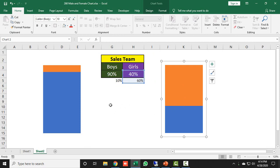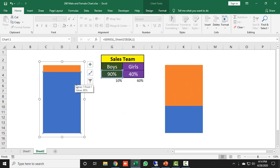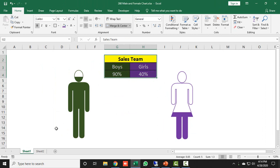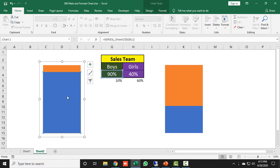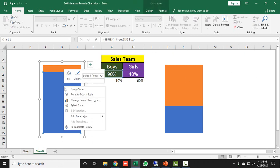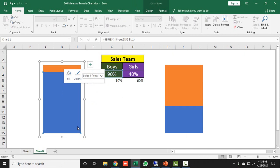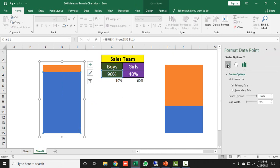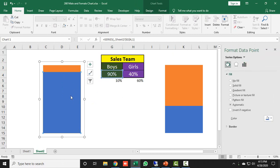Now I will change the colors for both teams. For boys I will take green, and for girls I will take blue. I right-click on the chart element, go to Format Data Point, and click on Fill and Line.